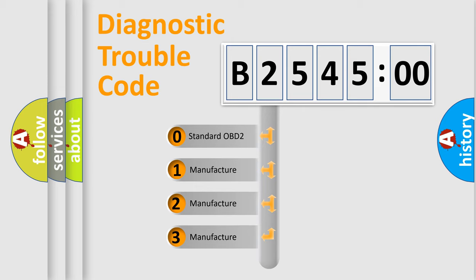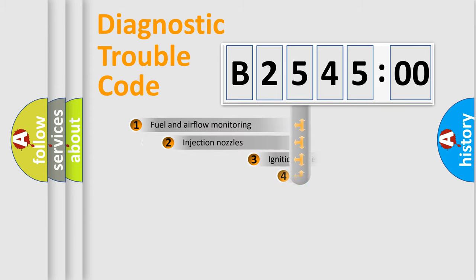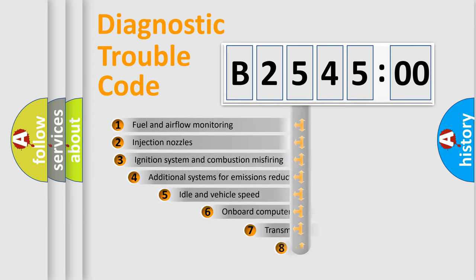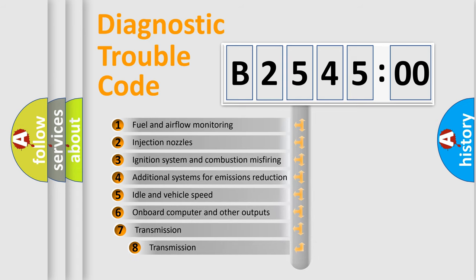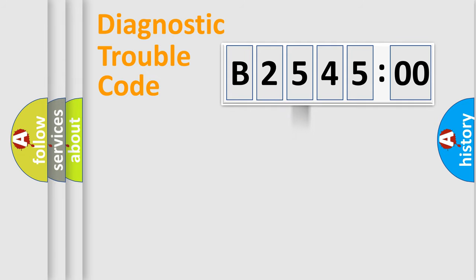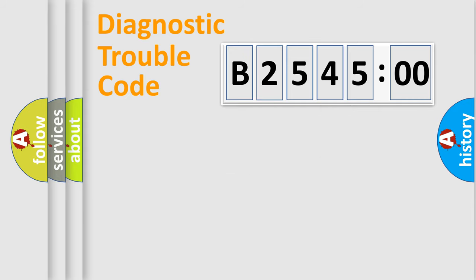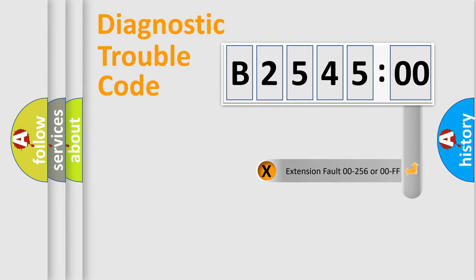If the second character is expressed as zero, it is a standardized error. In the case of numbers 1, 2, or 3, it is a car-specific error. The third character specifies a subset of errors. The distribution shown is valid only for the standardized DTC code. Only the last two characters define the specific fault of the group.